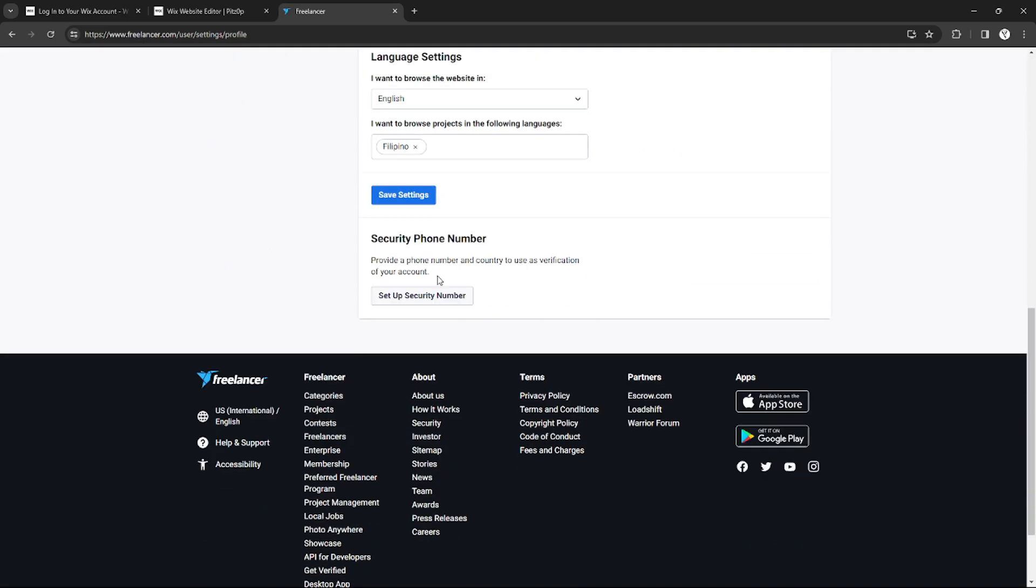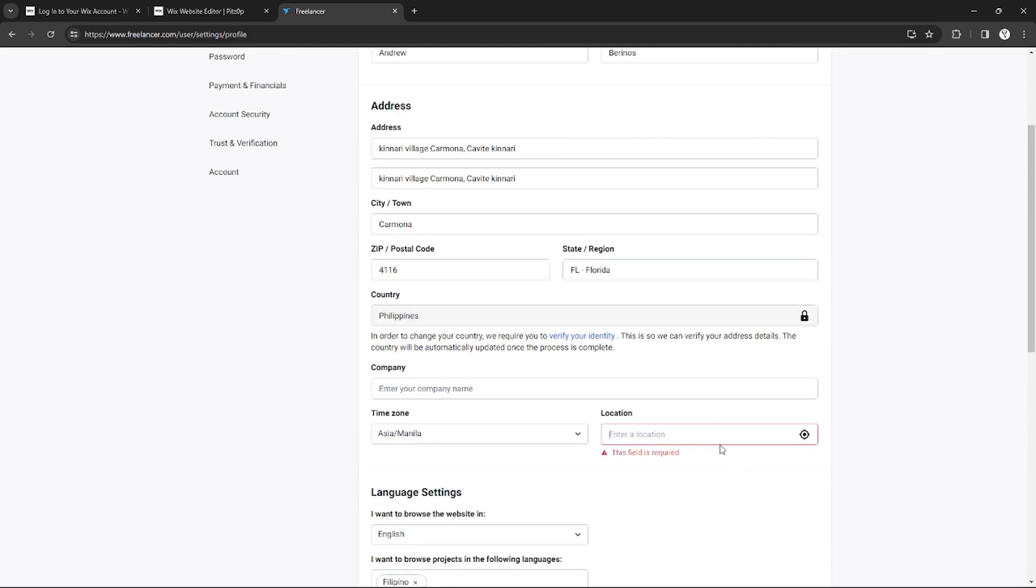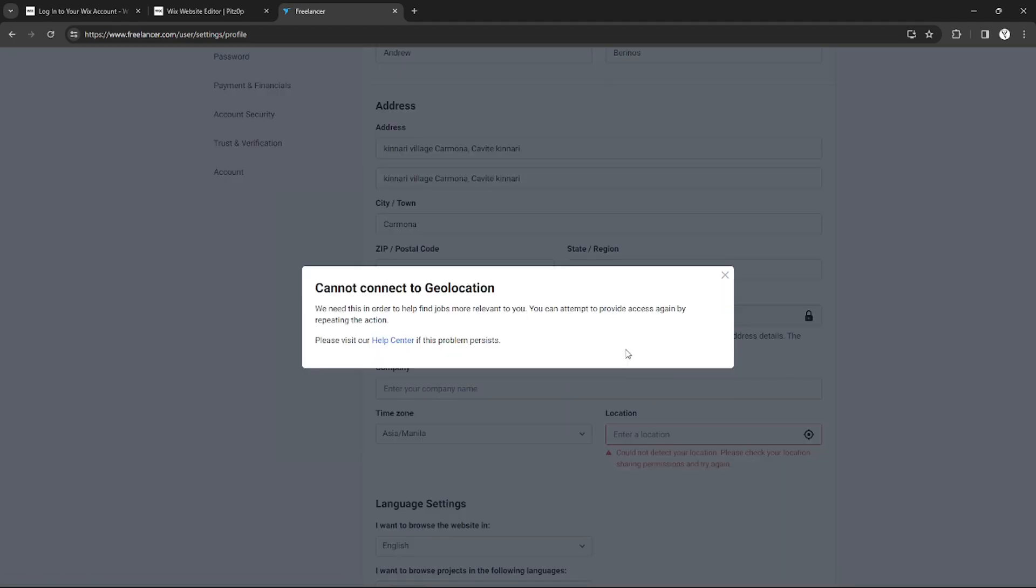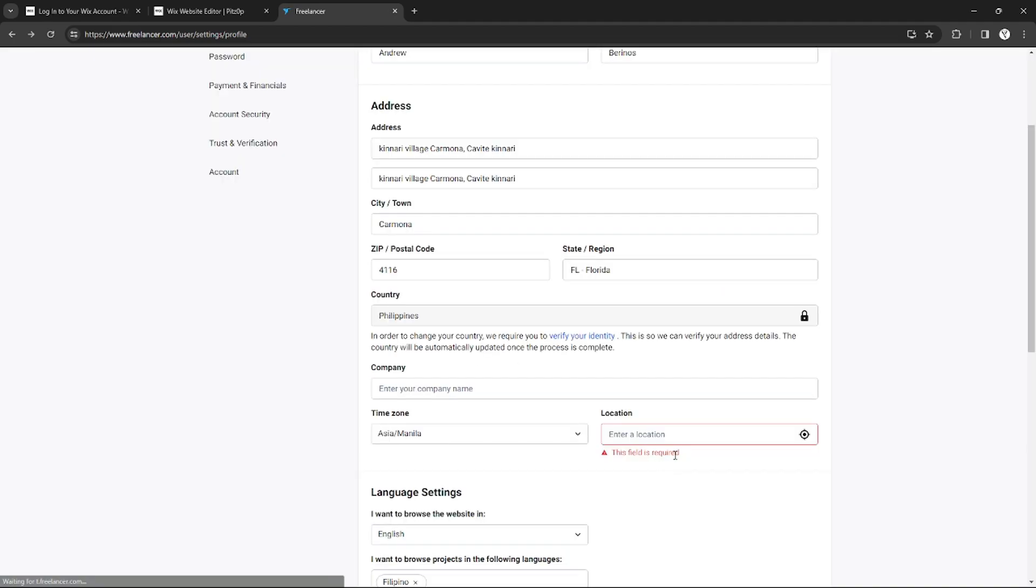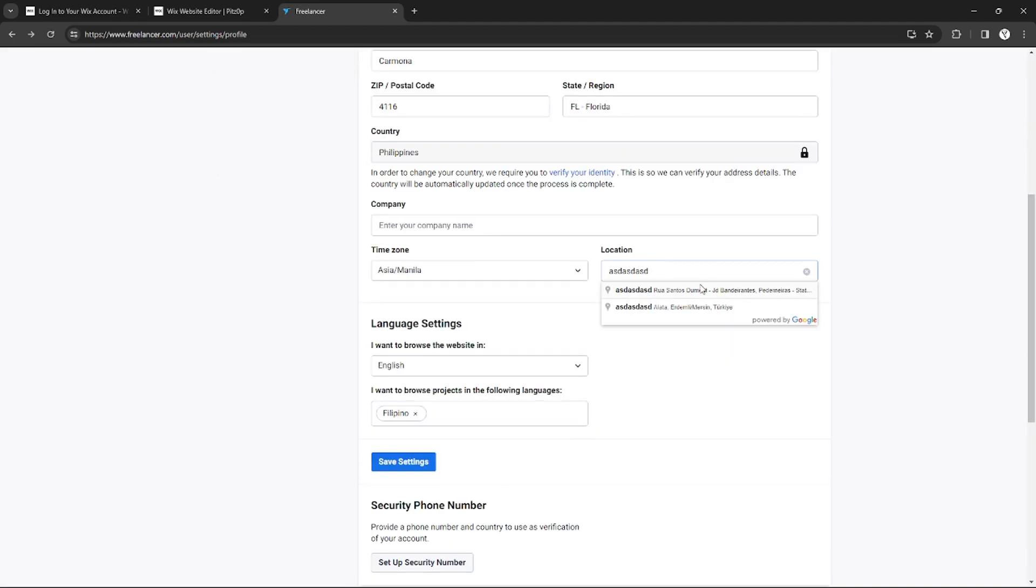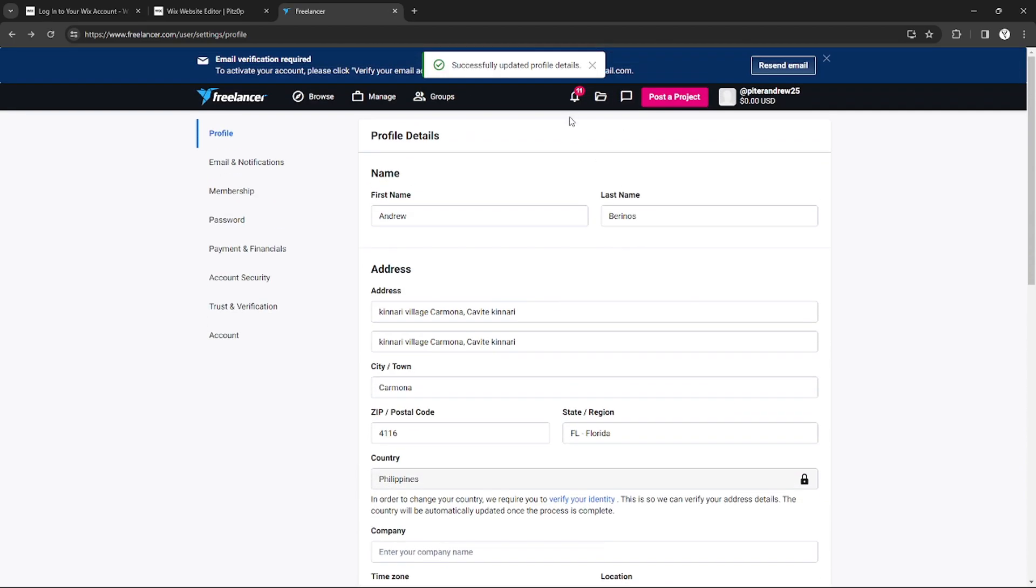For example, right here I modified my first name, and if I want to change it I need to complete some of the information missing. So I'm going to input a random location for the sake of the video and click Save Settings.